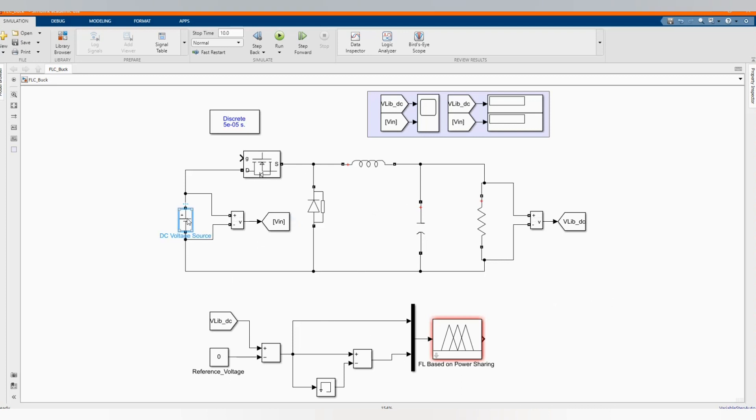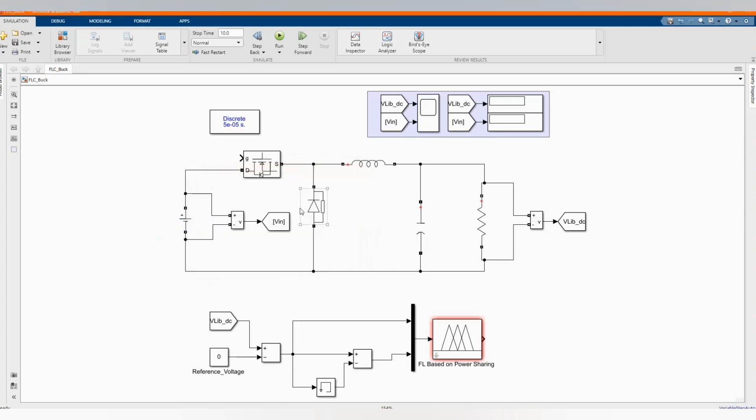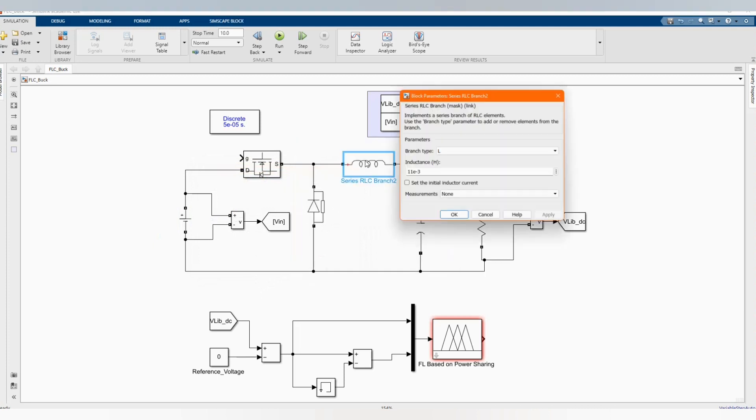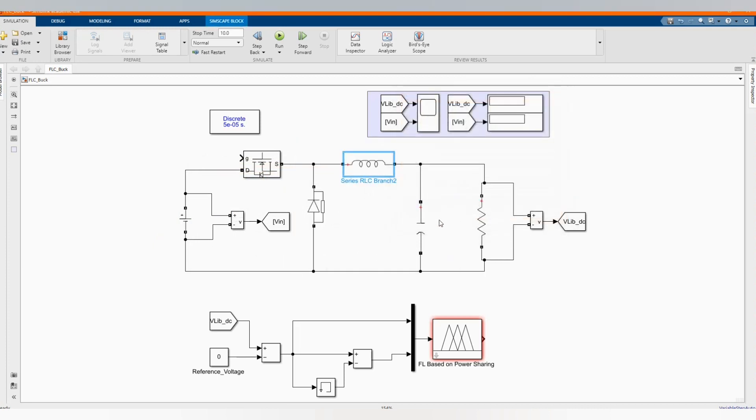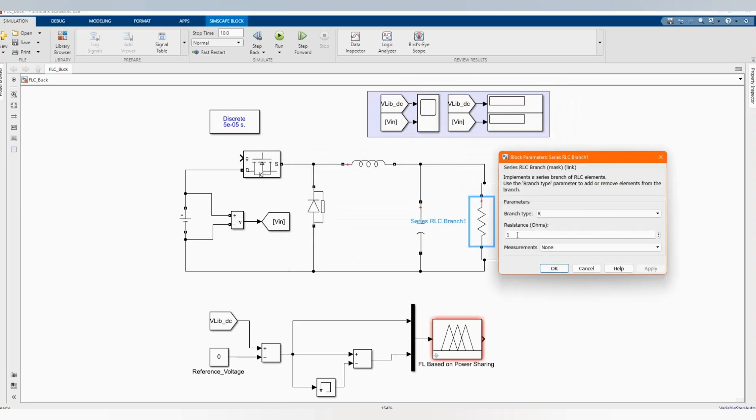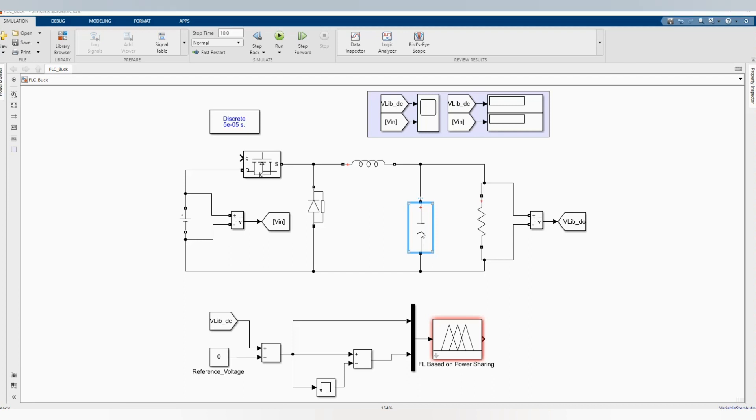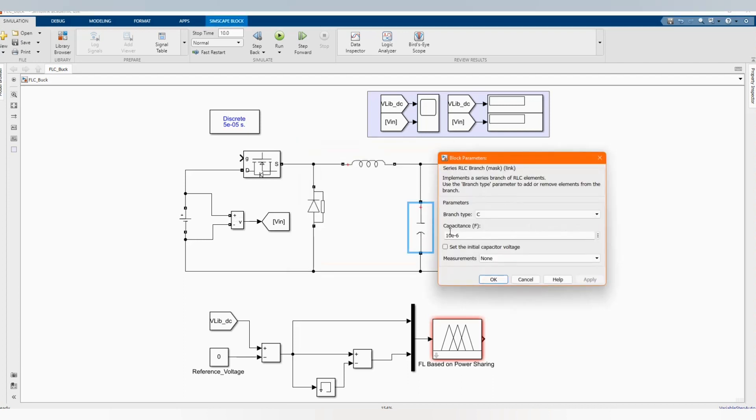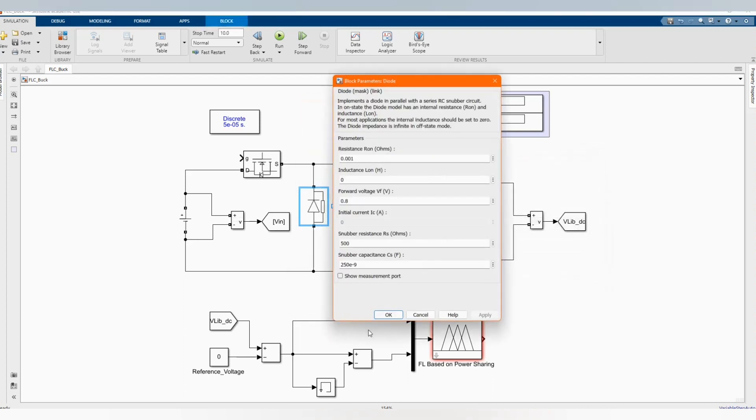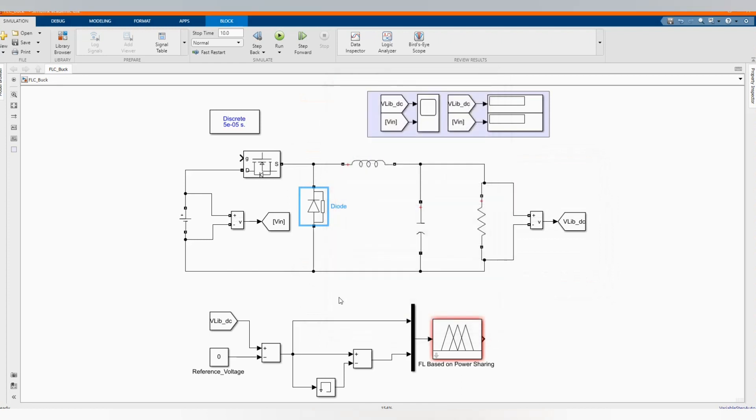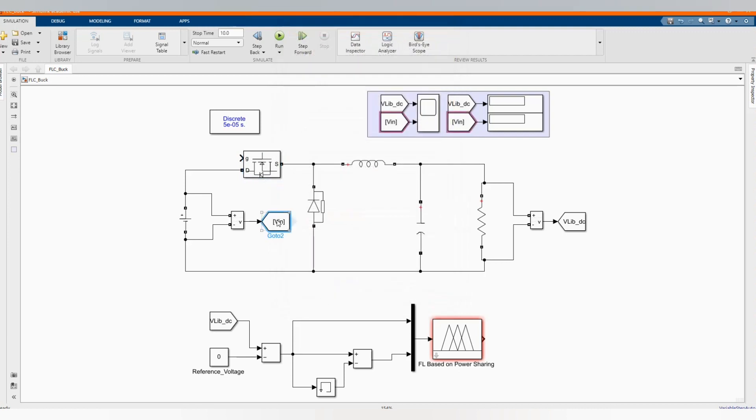Here we have our DC voltage source which is 20 volts. We have our inductance which is 11e to the power minus 3. Here we have our resistor as a load which is 1. Our capacitor is 10e to the power minus 6. Here we have our diode, we didn't change anything. And we have our MOSFET, just got it from the library browser and put it there. Here we have our V in and our V out.